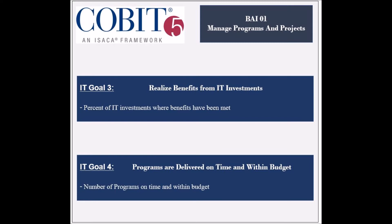The fourth supported goal is to ensure the delivery of IT programs on time and within budget, and its achievement is measured by the number of projects on time, and by the stakeholder satisfaction level with the IT programs quality.